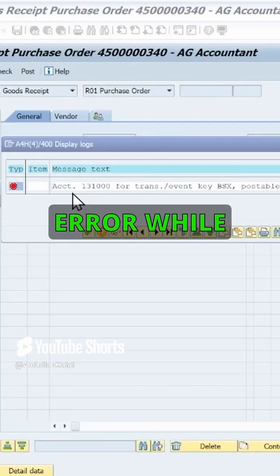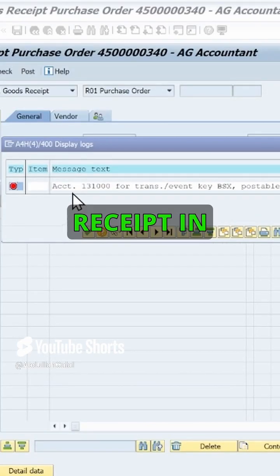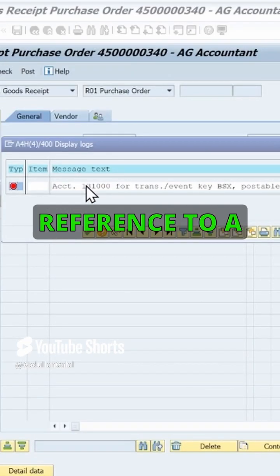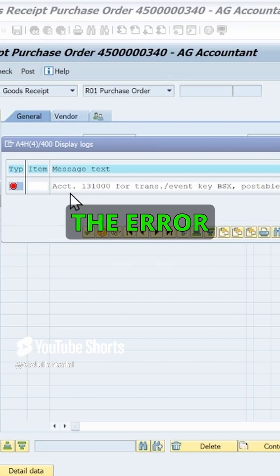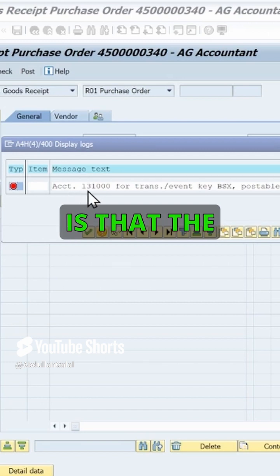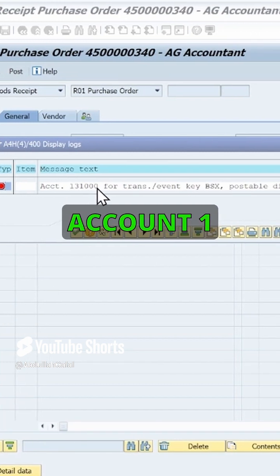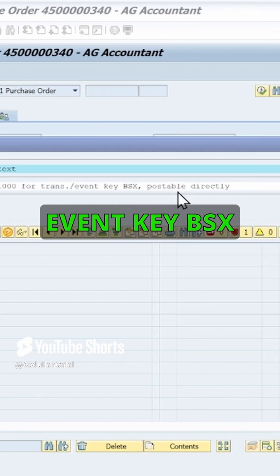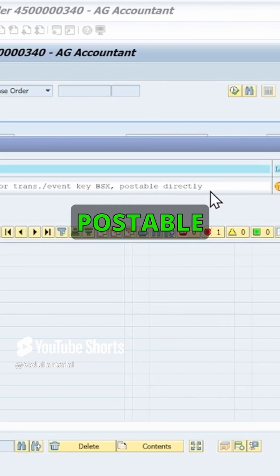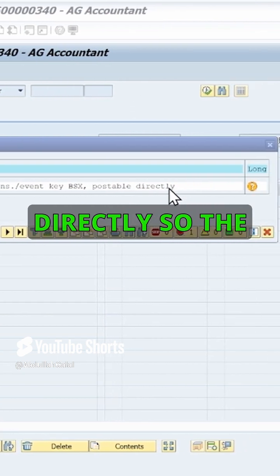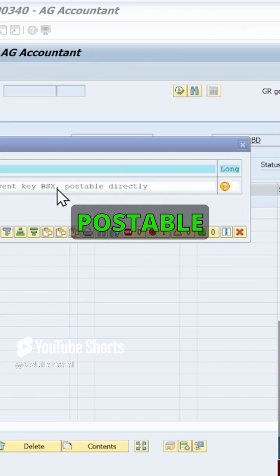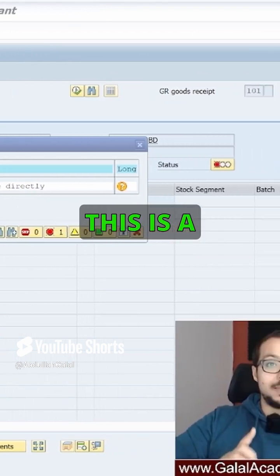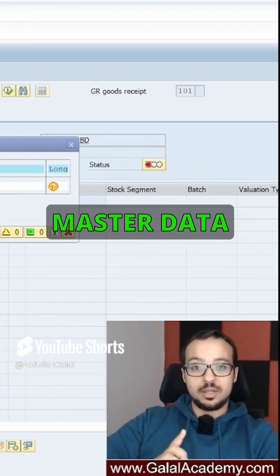I got this error while posting goods receipt in transaction MIGO with reference to a purchase order. The error is that account 131000 for transaction or event key BSX is postable directly. This is a master data related error.